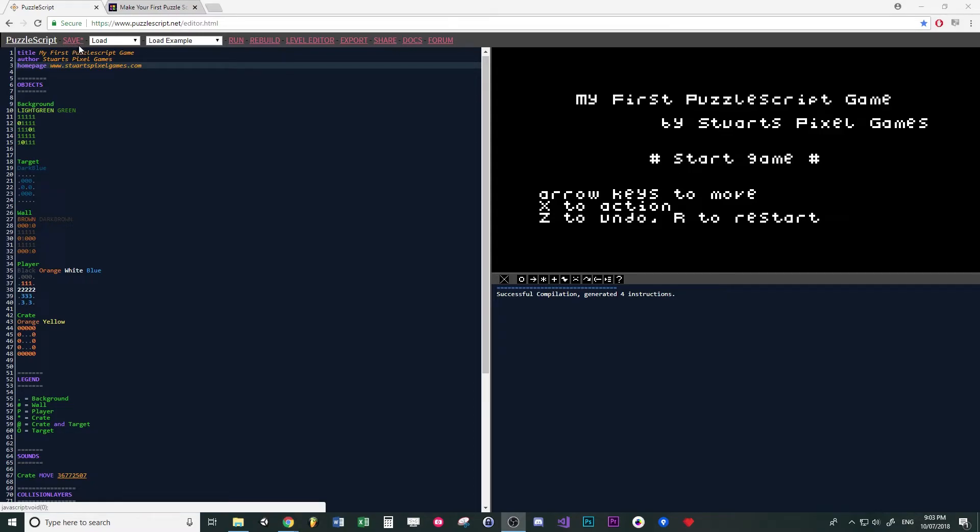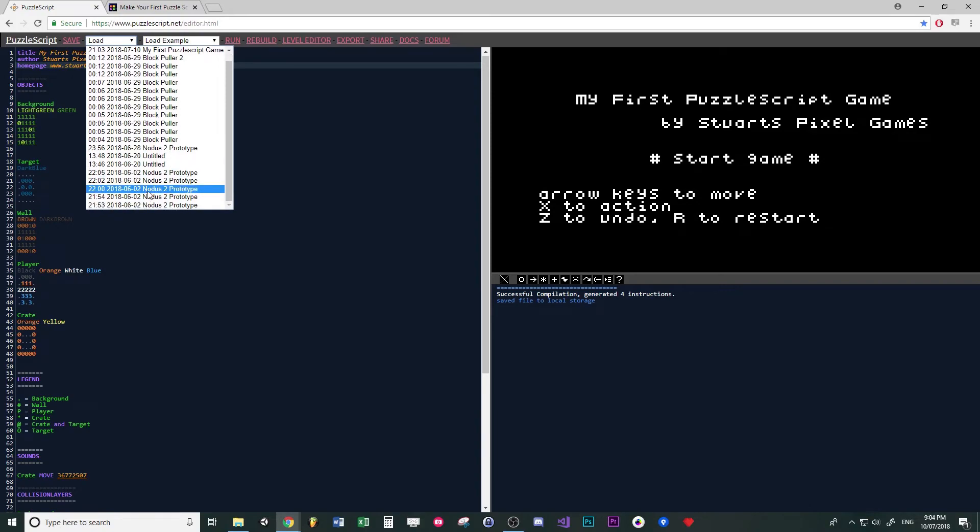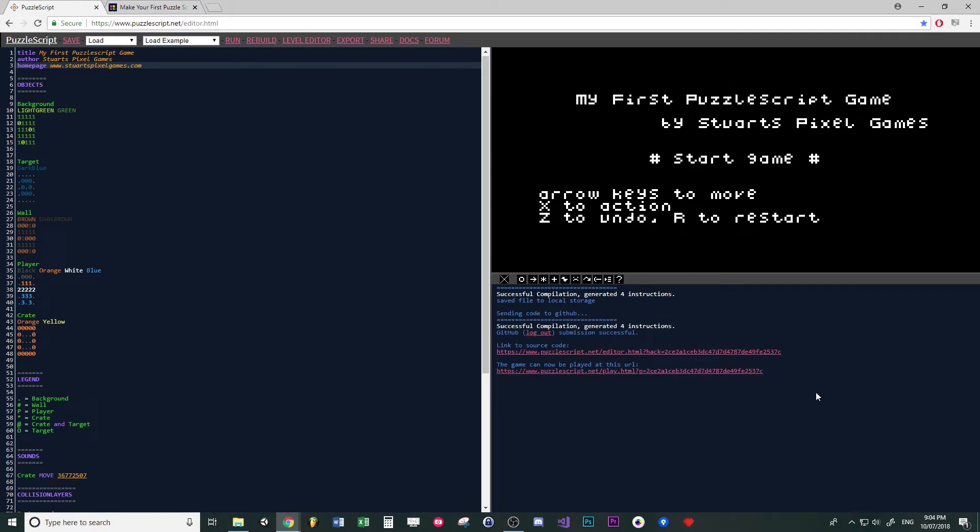You can go up here to save, and then if you go over here to where it says load, this will have all the different saves. So click on share and then it'll come up with these links to source code.